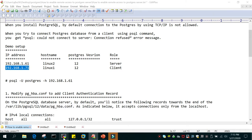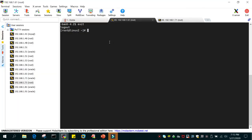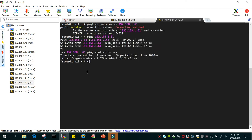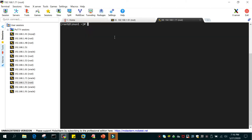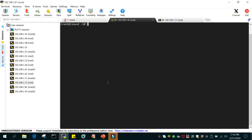Let me show you the setup. I'm logged into MobaXterm with both IP addresses — 192.168.1.61 and .71. First, let us check the status of the service which is running. We will run: systemctl status postgresql-12.